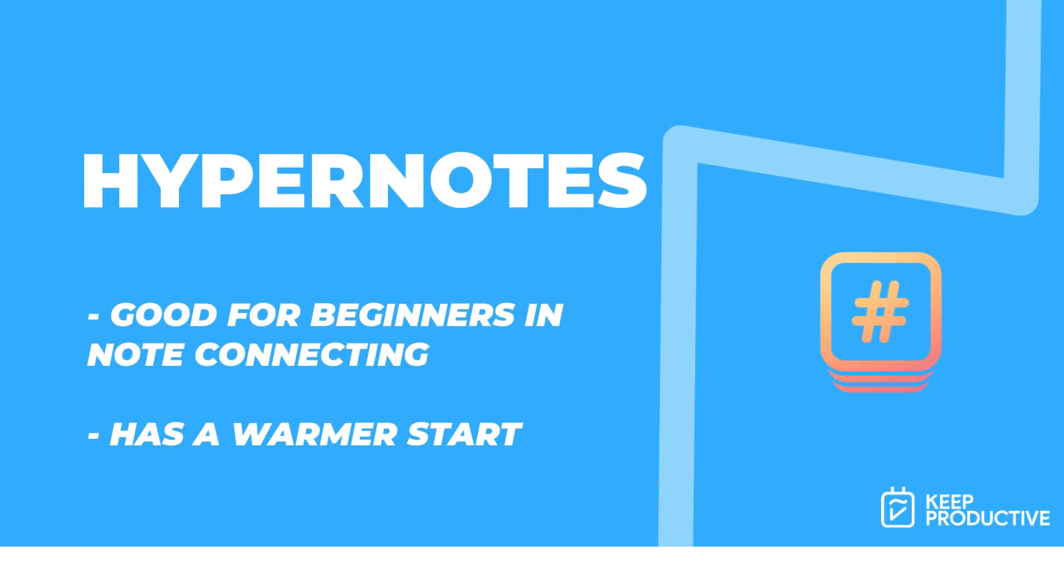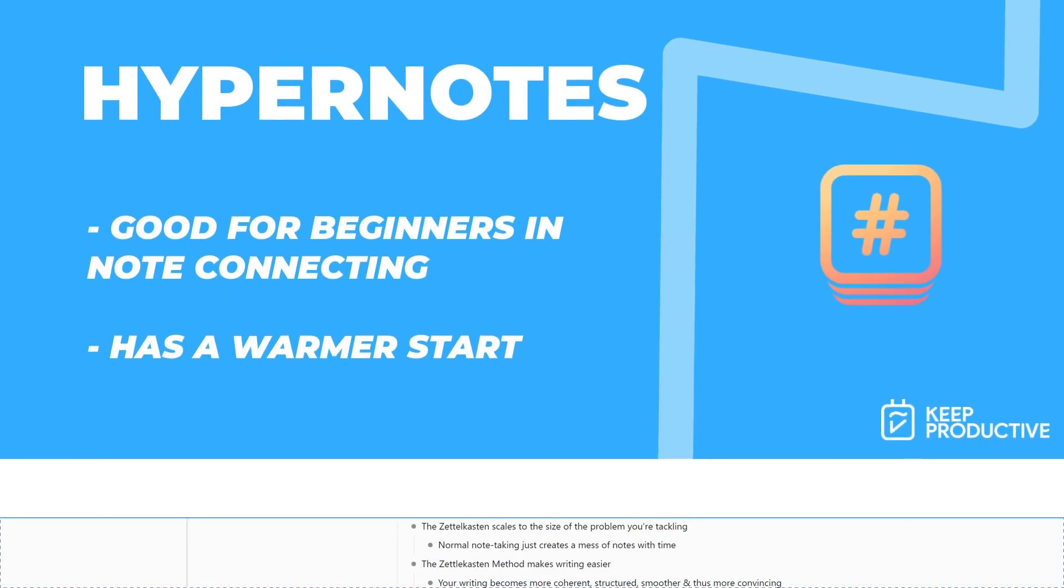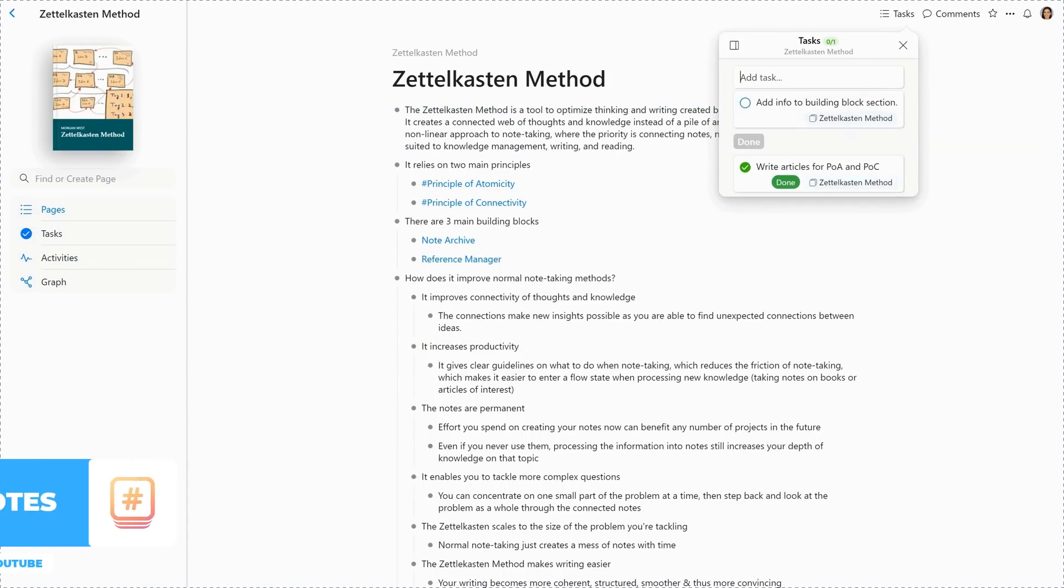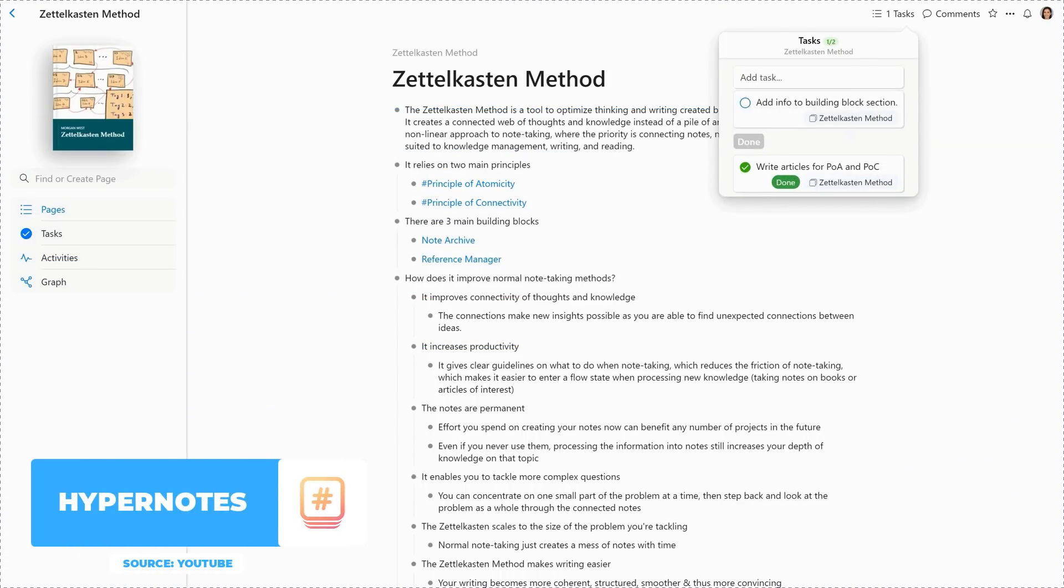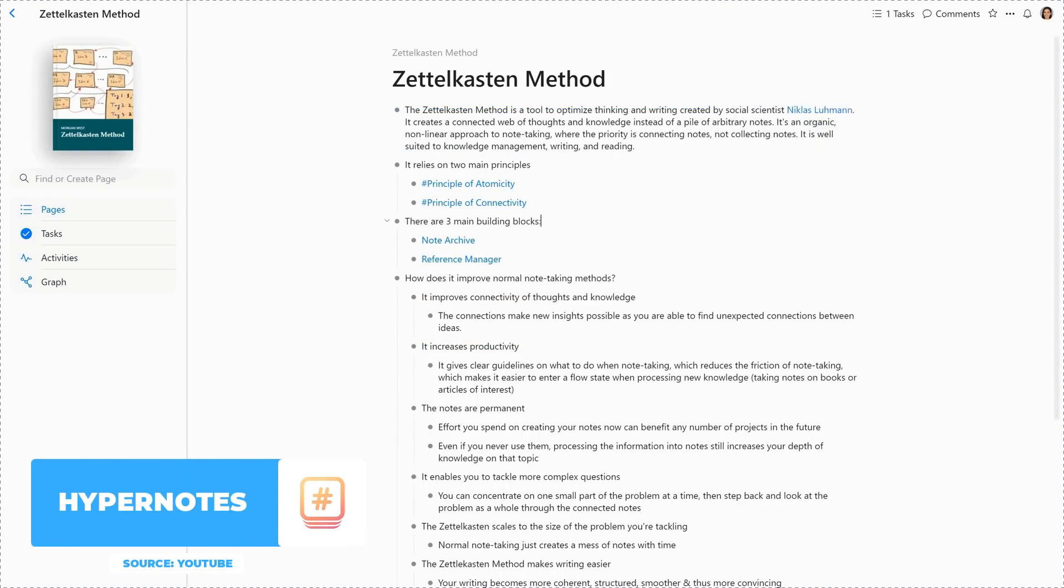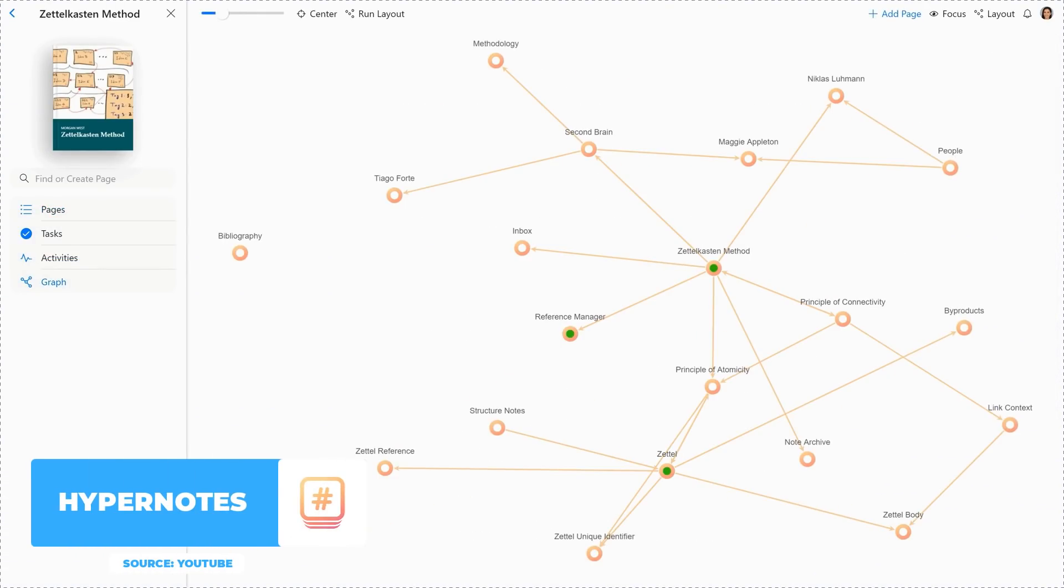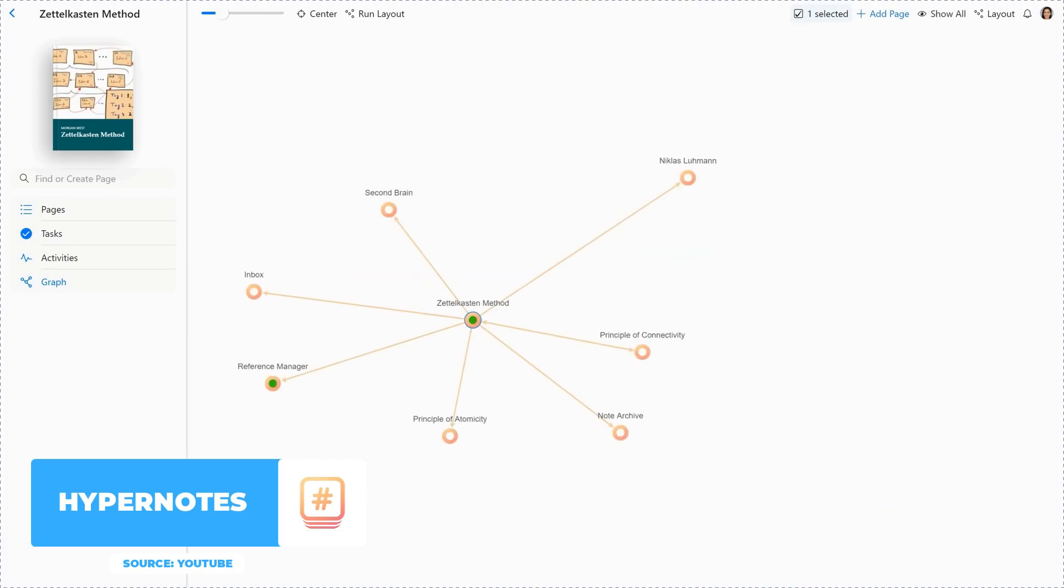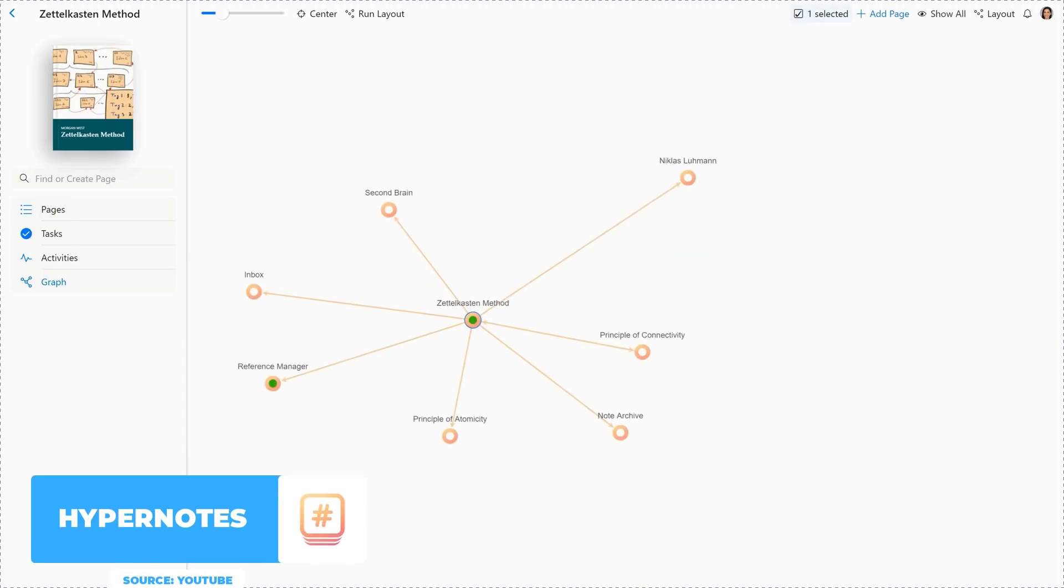But the reason I point people towards it is because it's actually a good way of getting people started with the whole connected notes philosophy. But if you're not willing to jump into something like Obsidian or Roam, then this might be a bit of a better warming start for you and maybe even allow you to stay there for much more time.